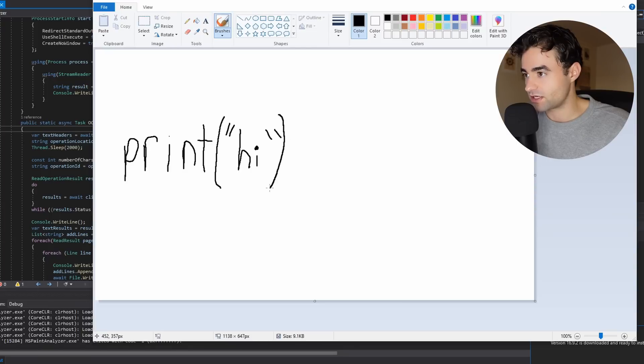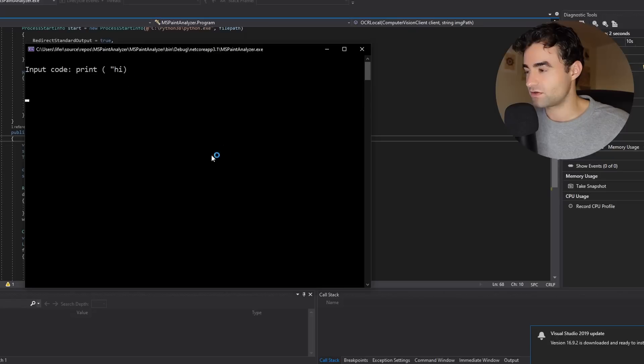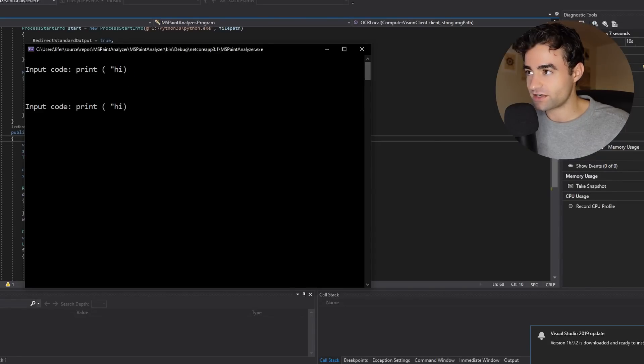Right. So God, that looks terrible. Oh no. Now it thinks there's too many spaces. All right. Now we got to fix that again.